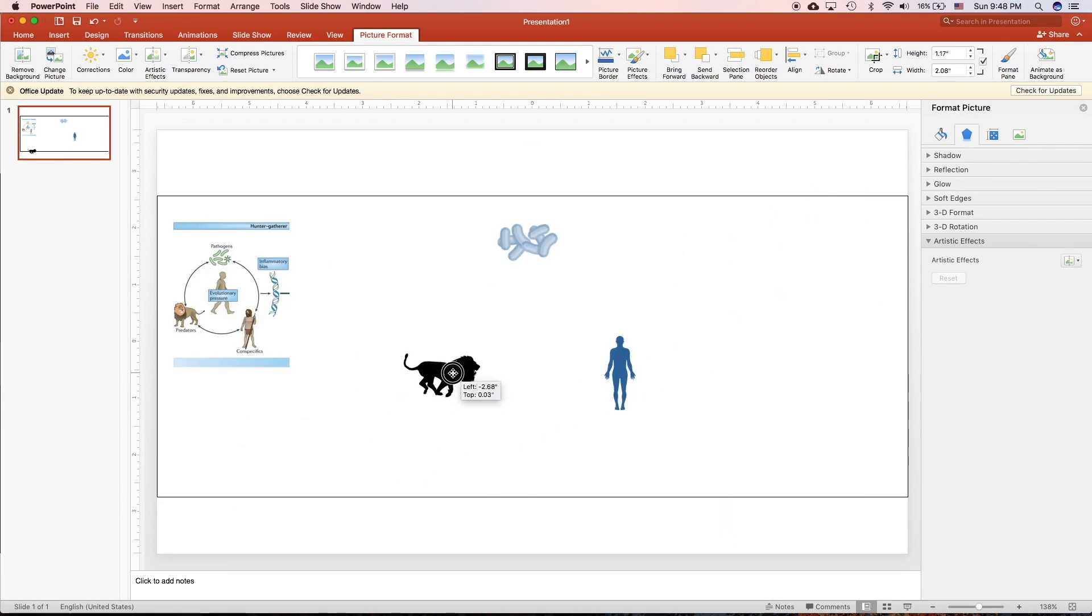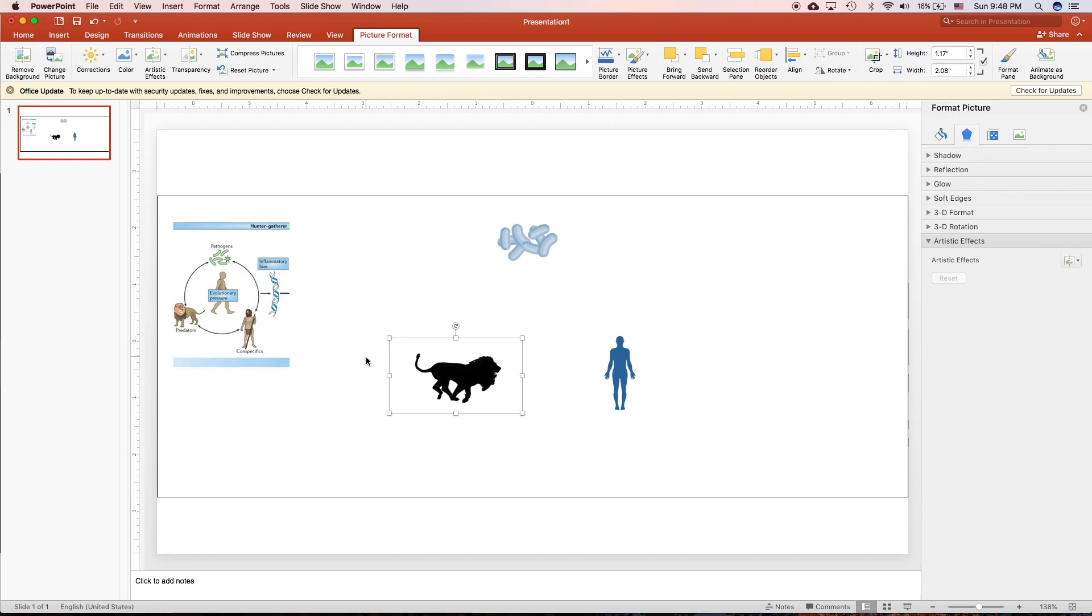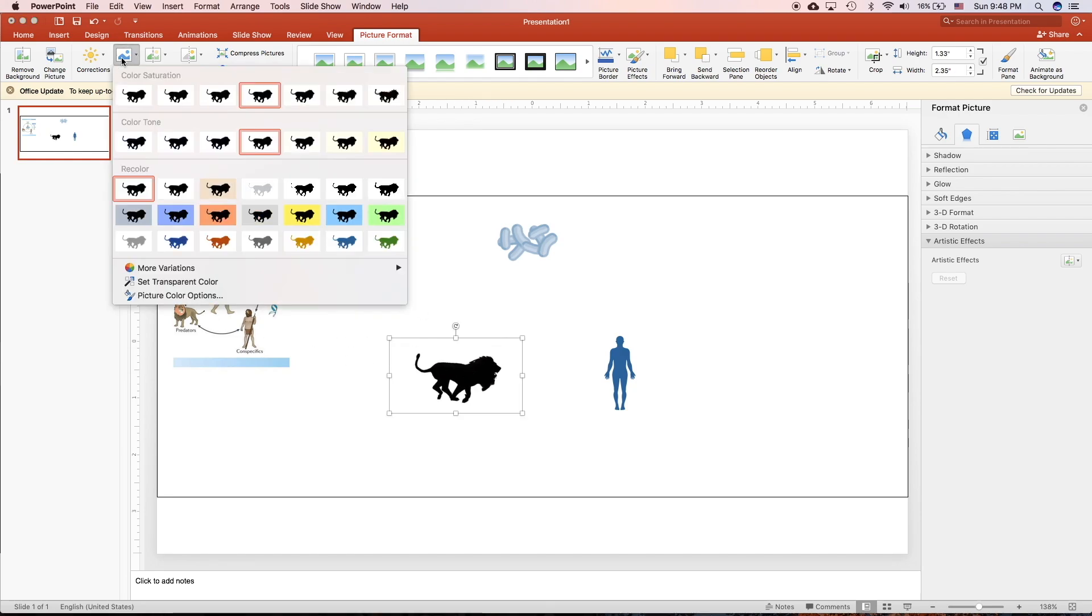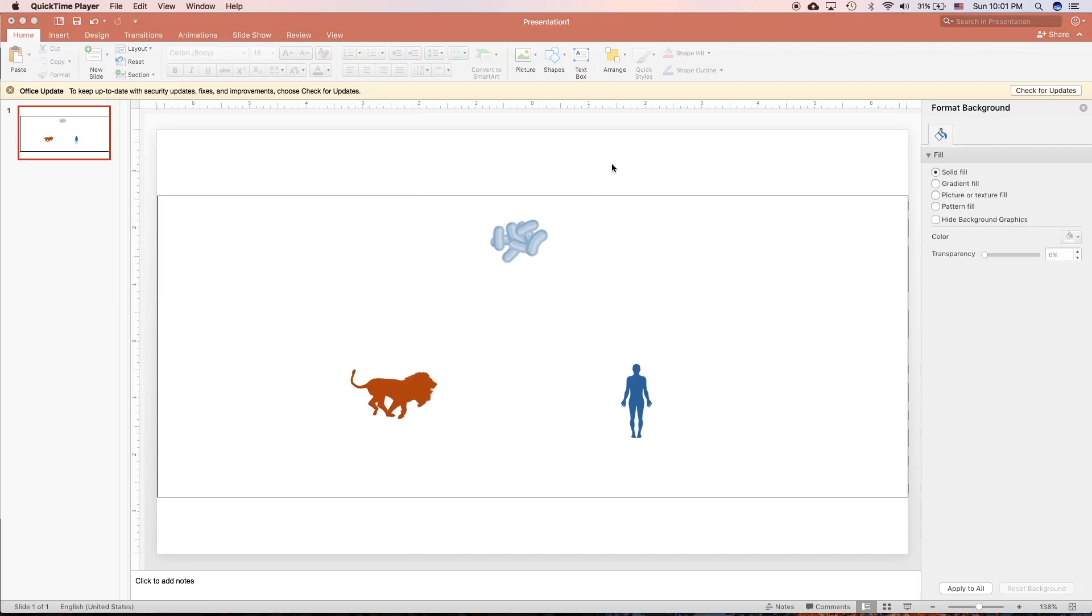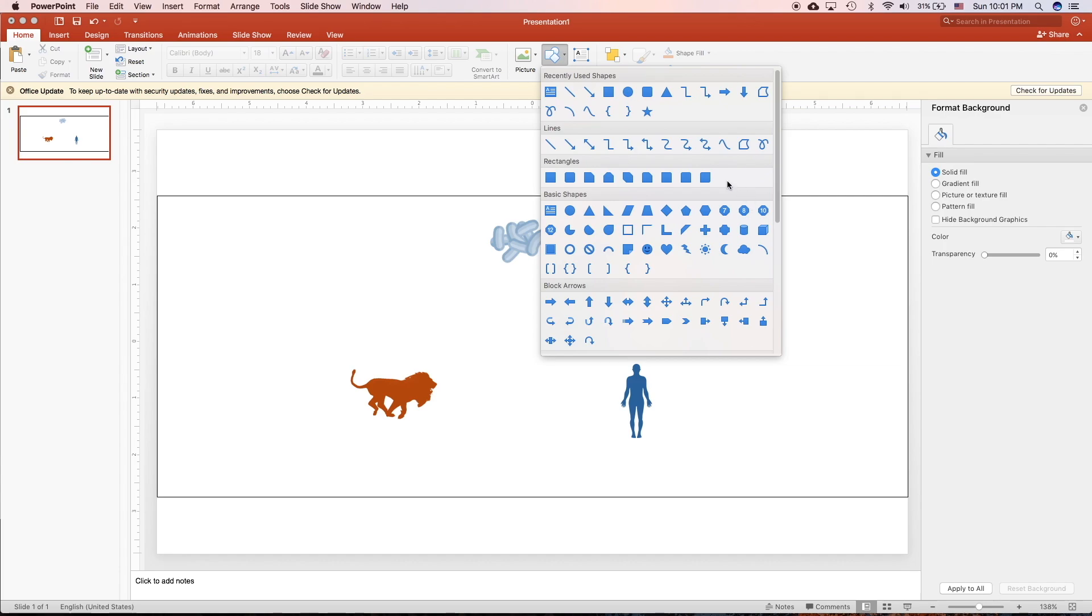And now it's good. Make it smaller. And change the color.